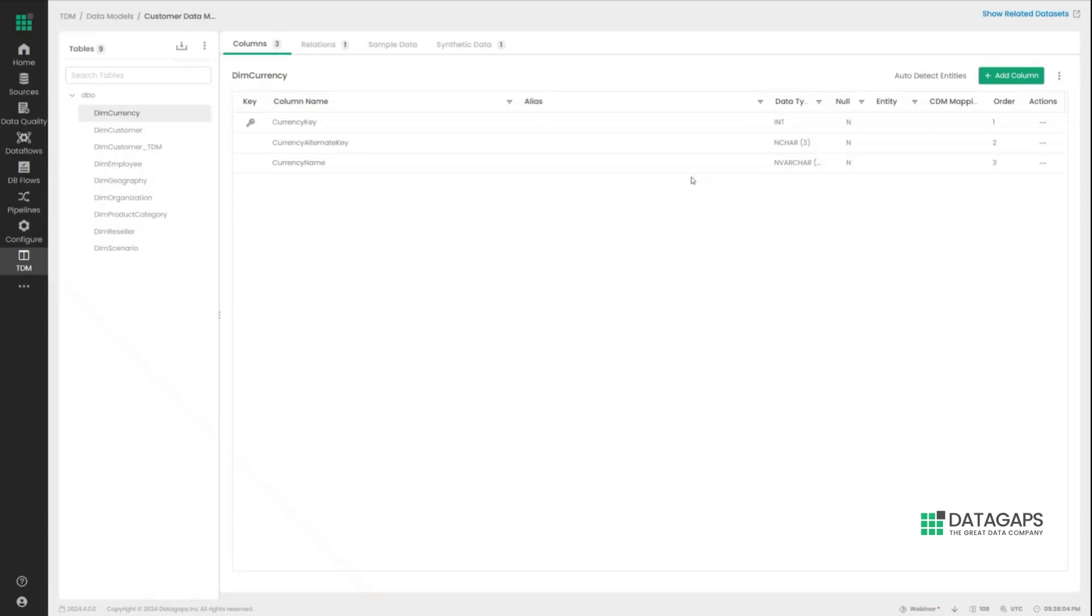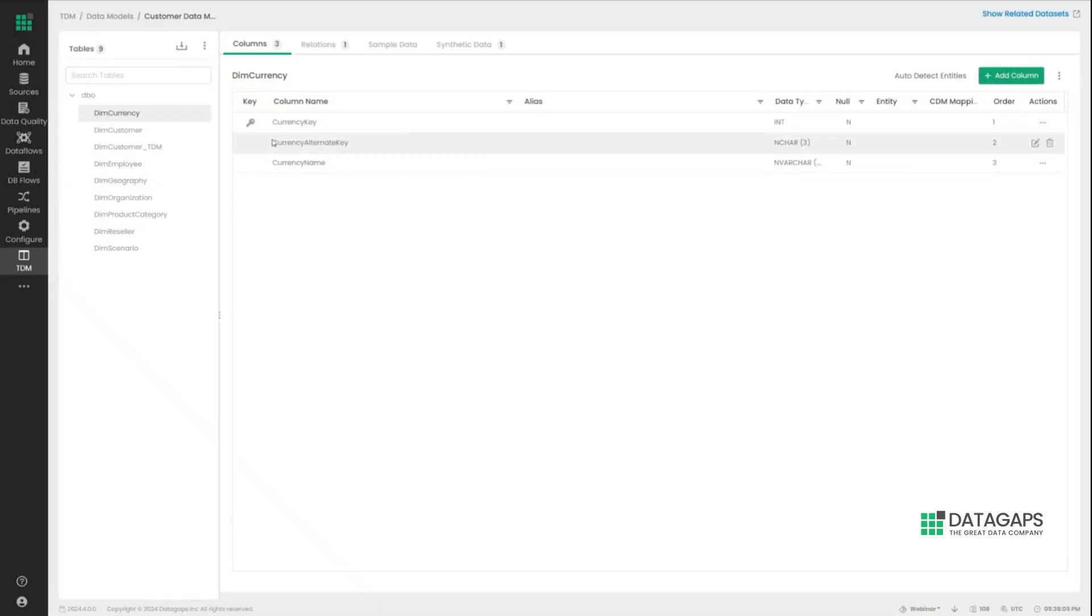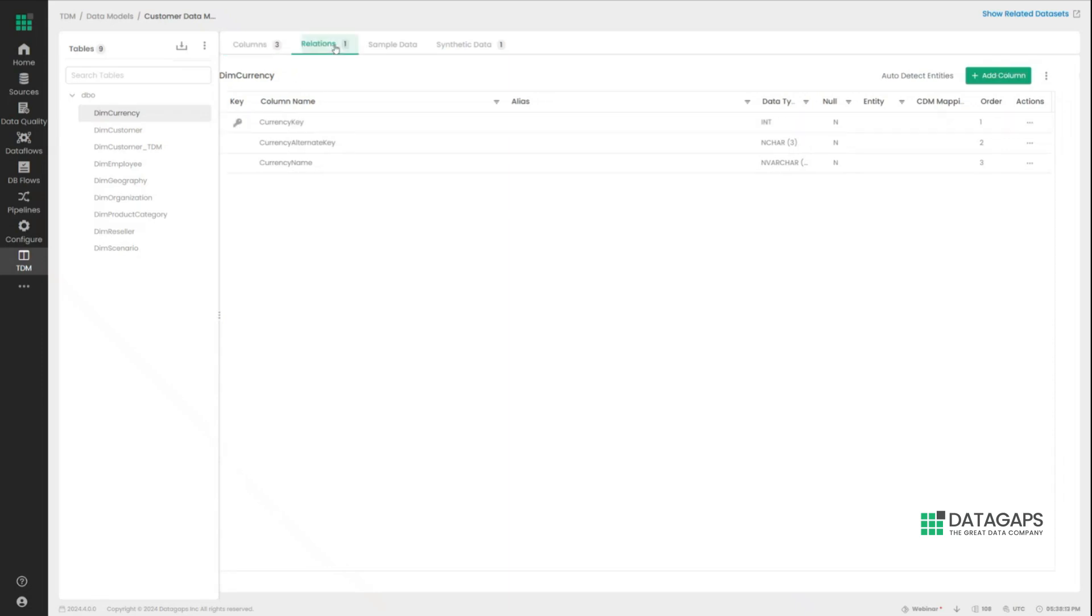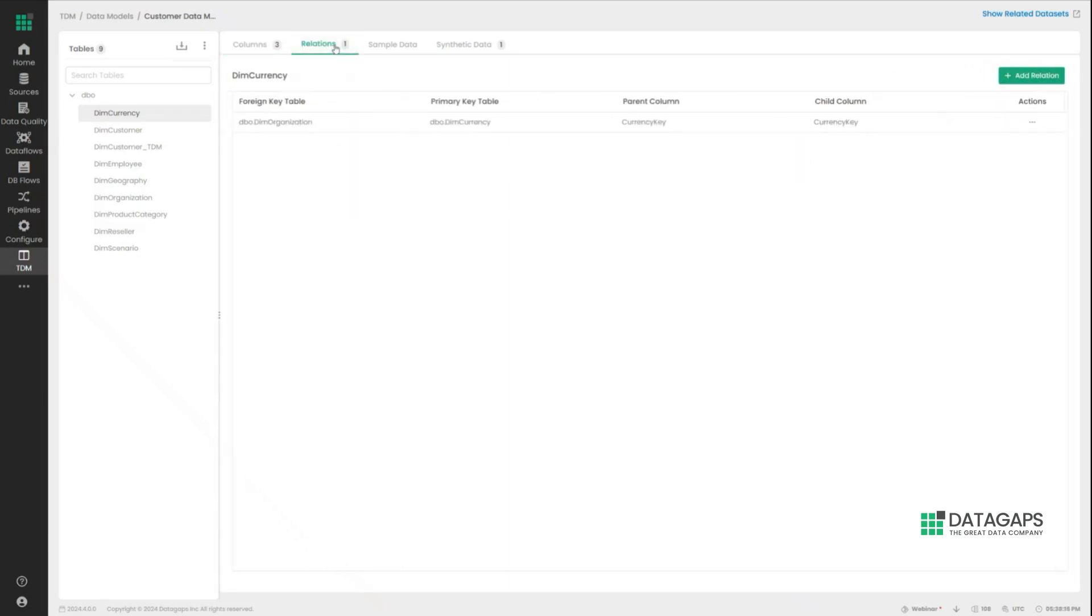And within the import, the application is going to do a lot of things at once. It's going to understand what the primary keys of the tables are, primary and foreign keys, to understand the relationship between tables, as this is an important relation that has to be maintained within the synthetic data as well.